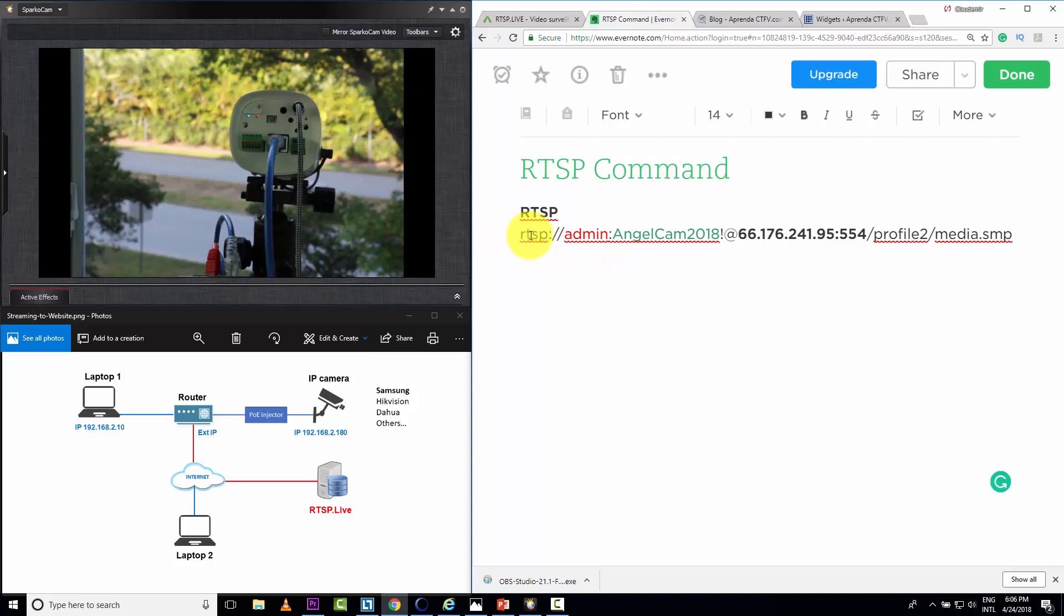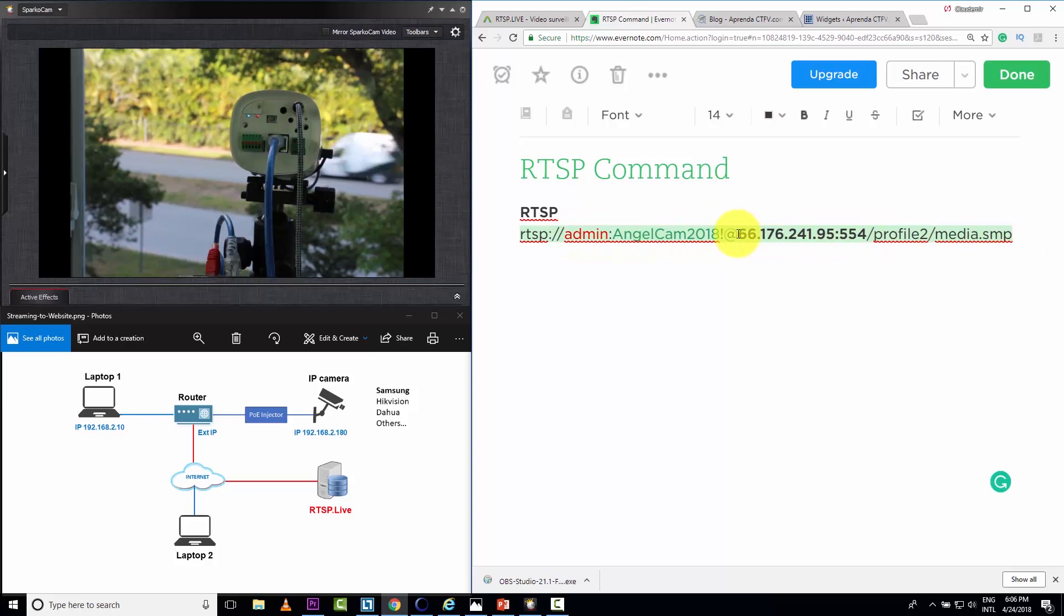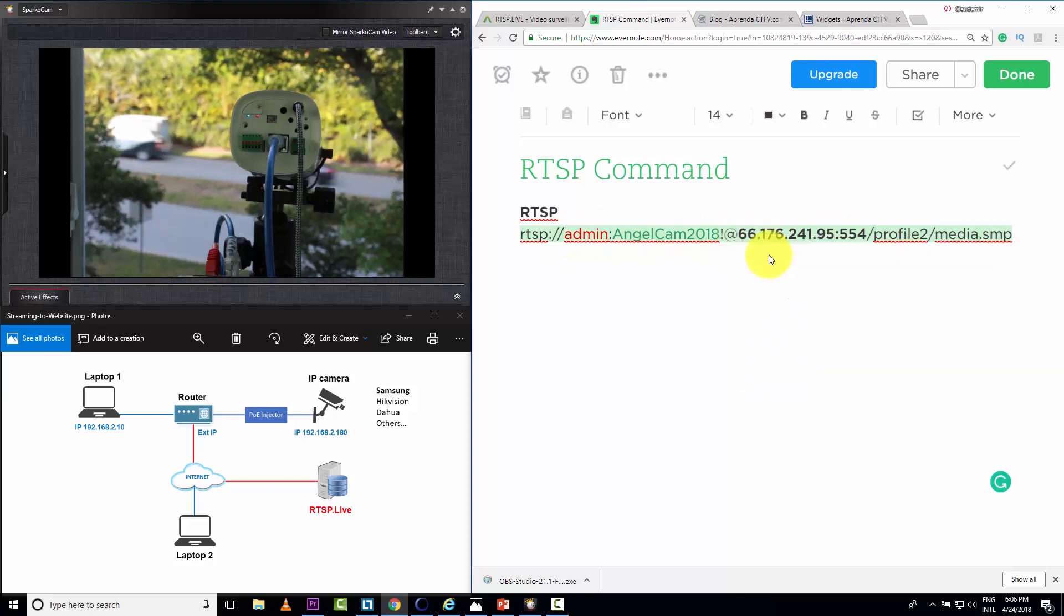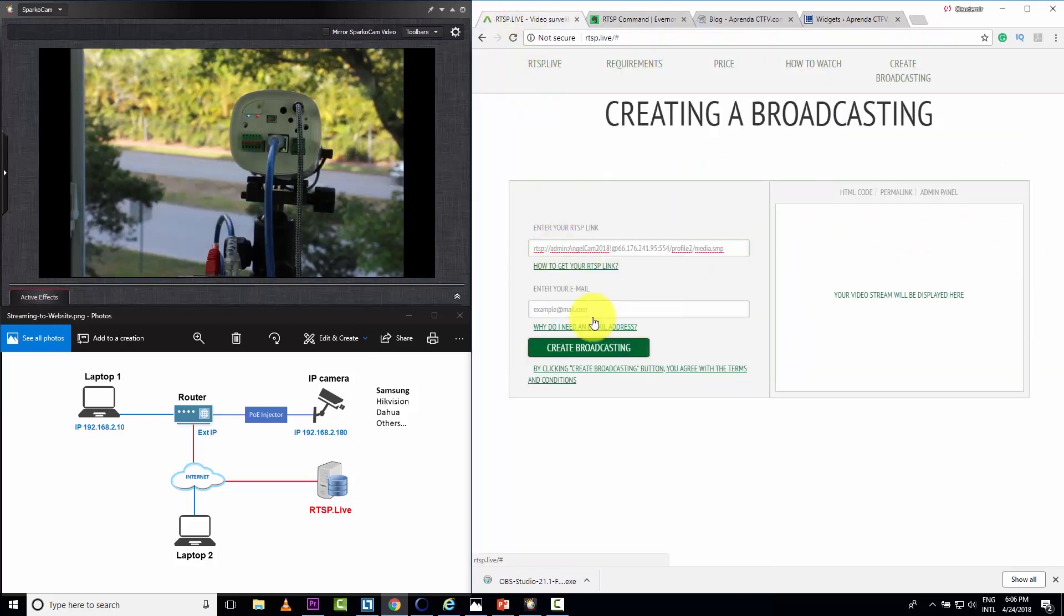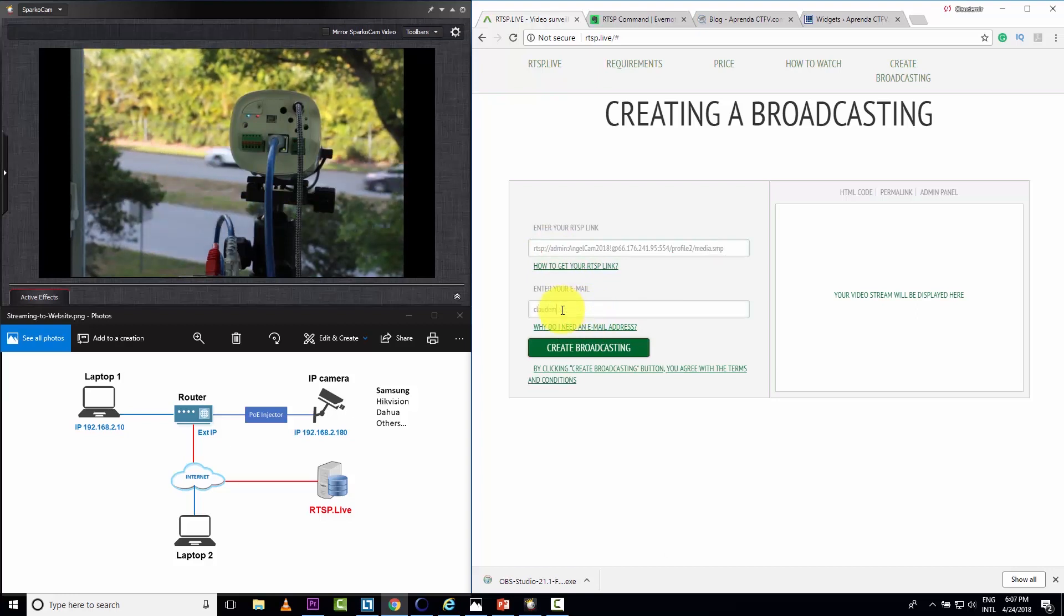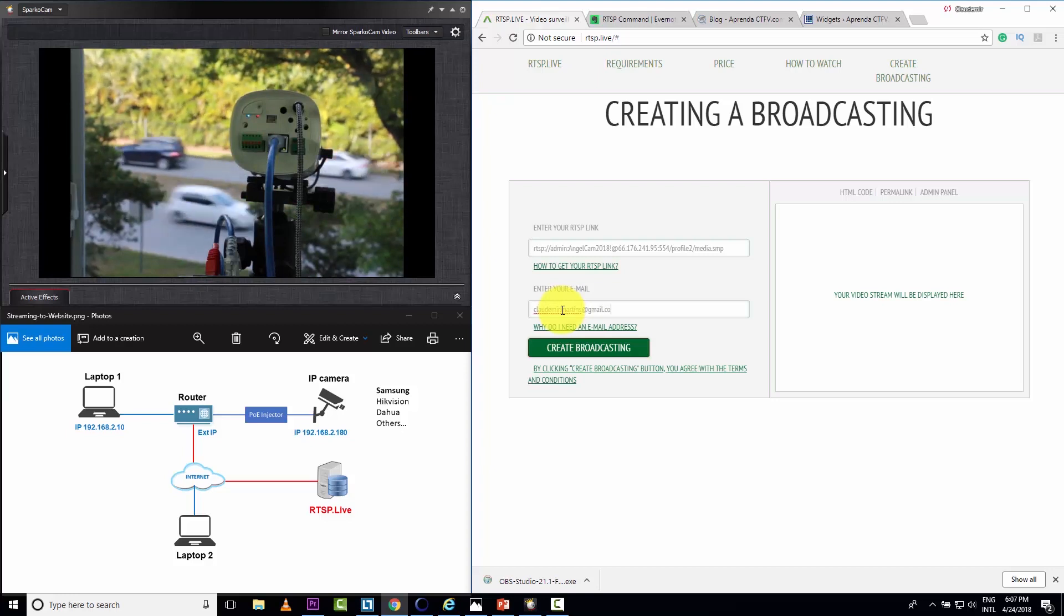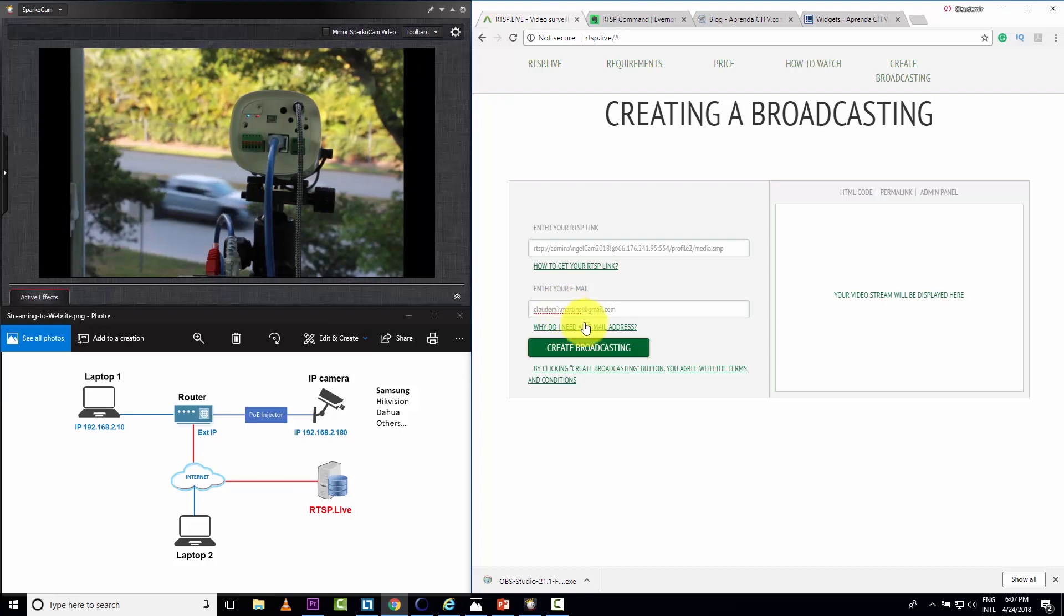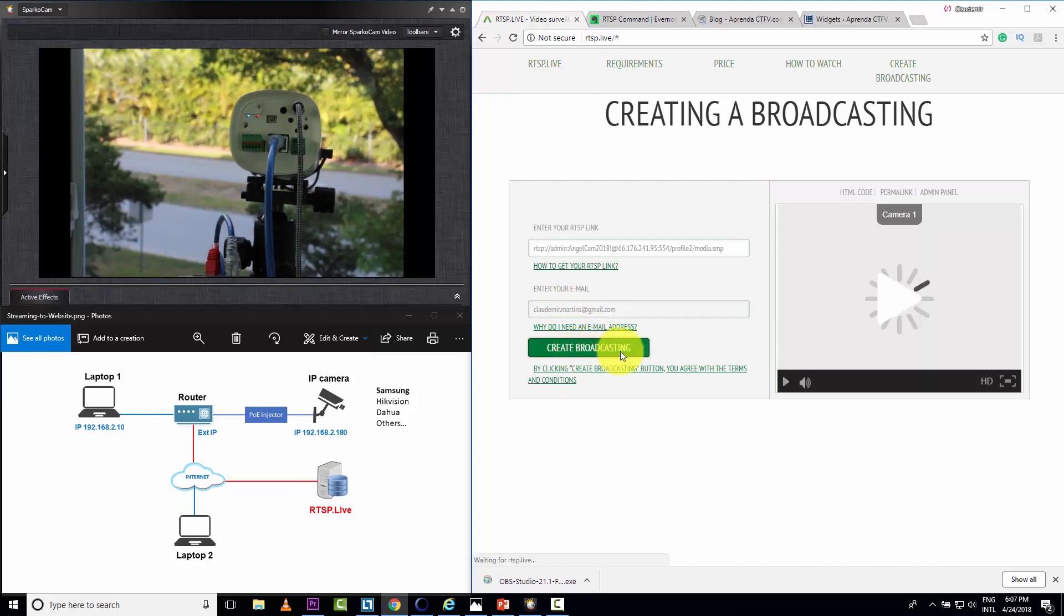So I'm just going to copy this command. Let me just copy here. And I'm going to paste it here. Paste it. I want to put my email here. It's mandatory for the service so they can send you some emails offering something.